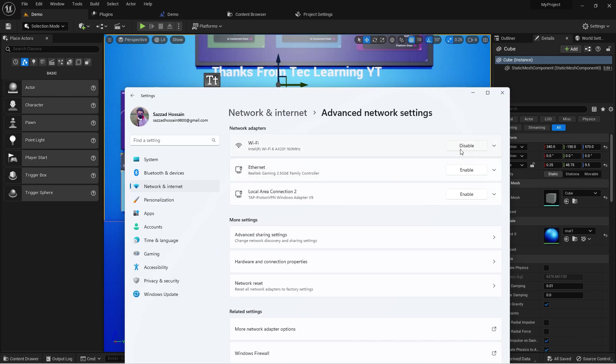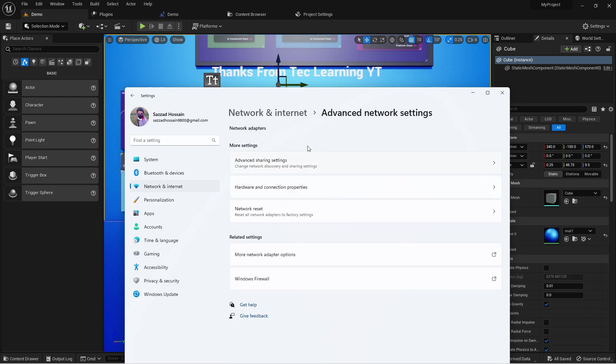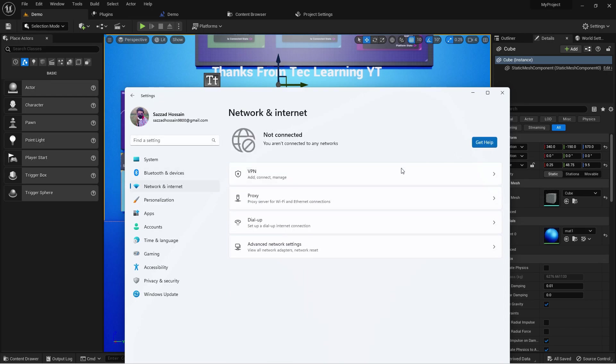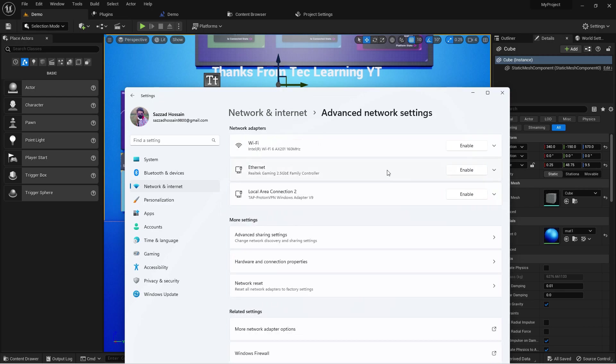Let me just enable my internet. So it's now basically connected. Just wait some time.